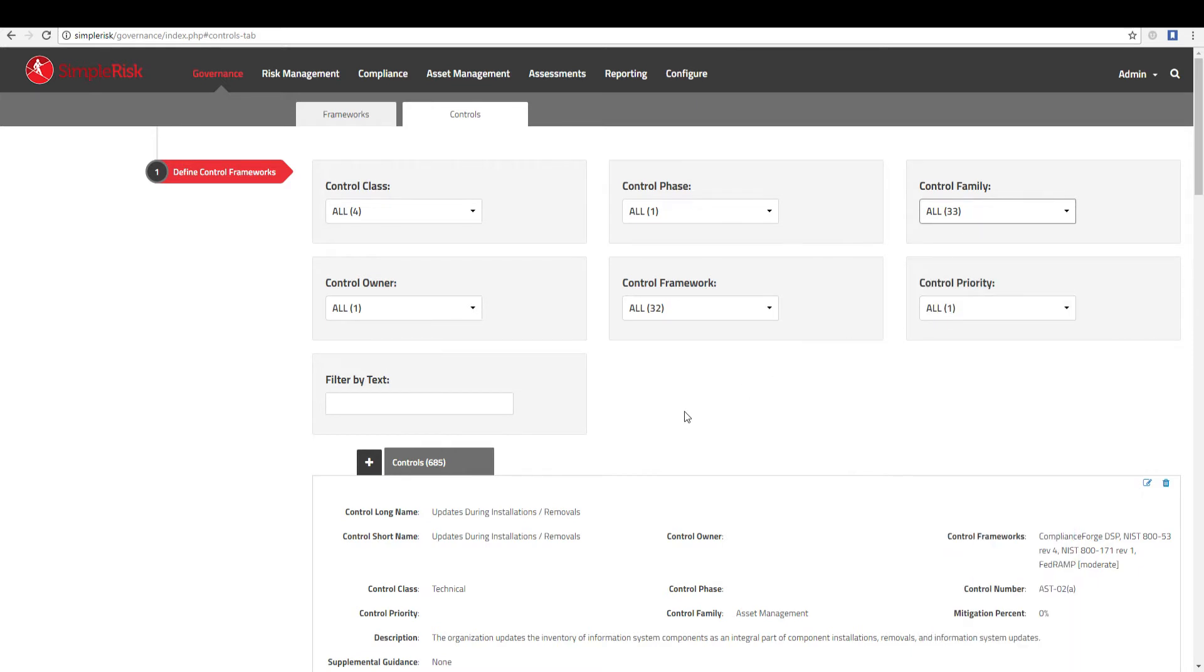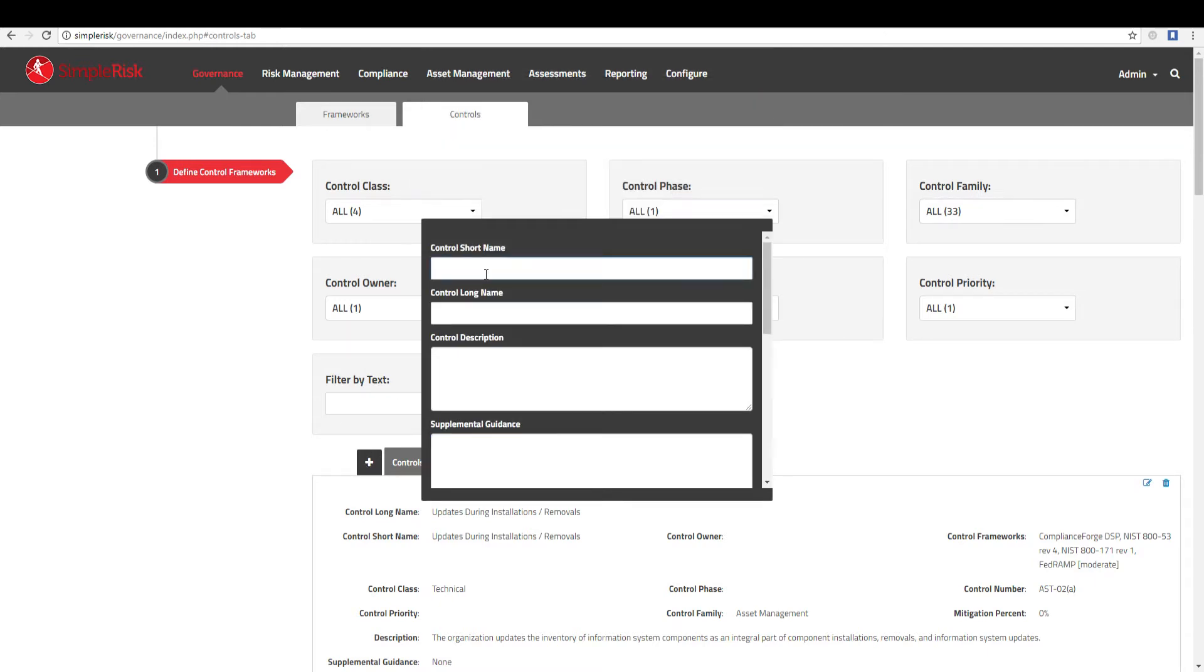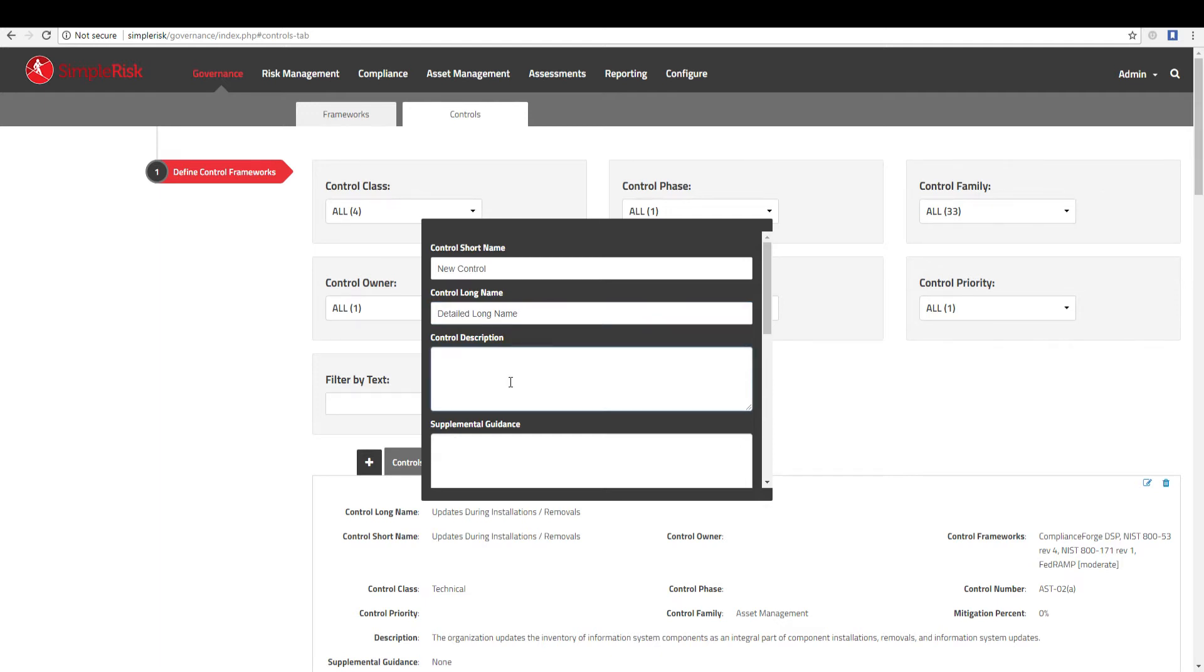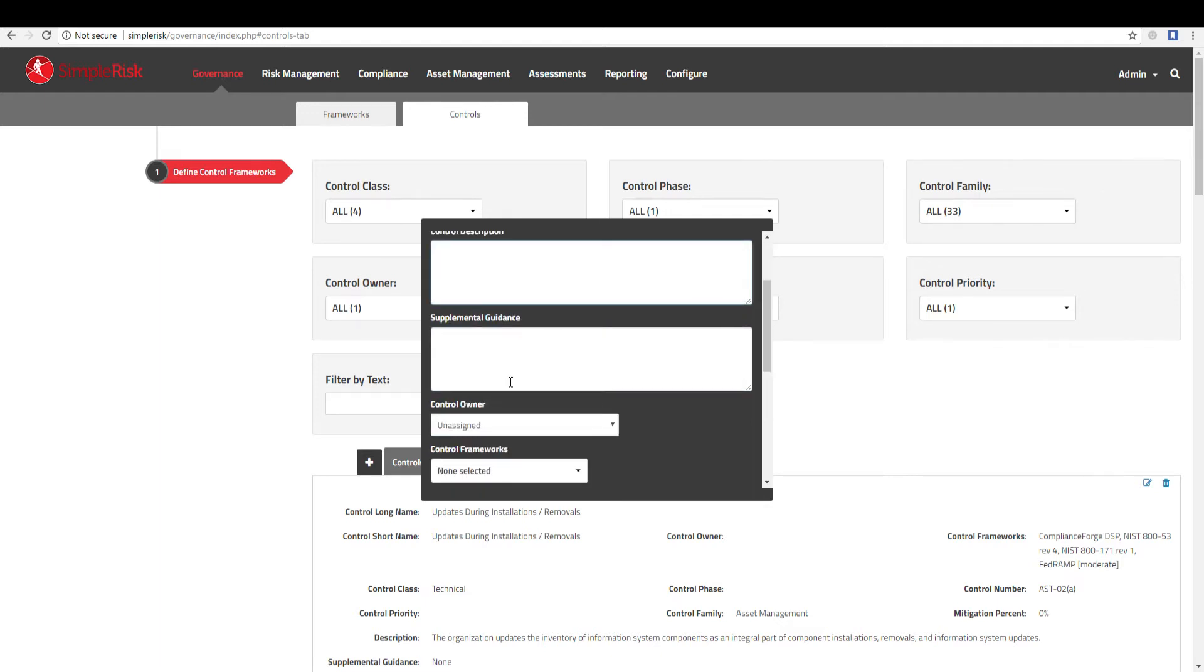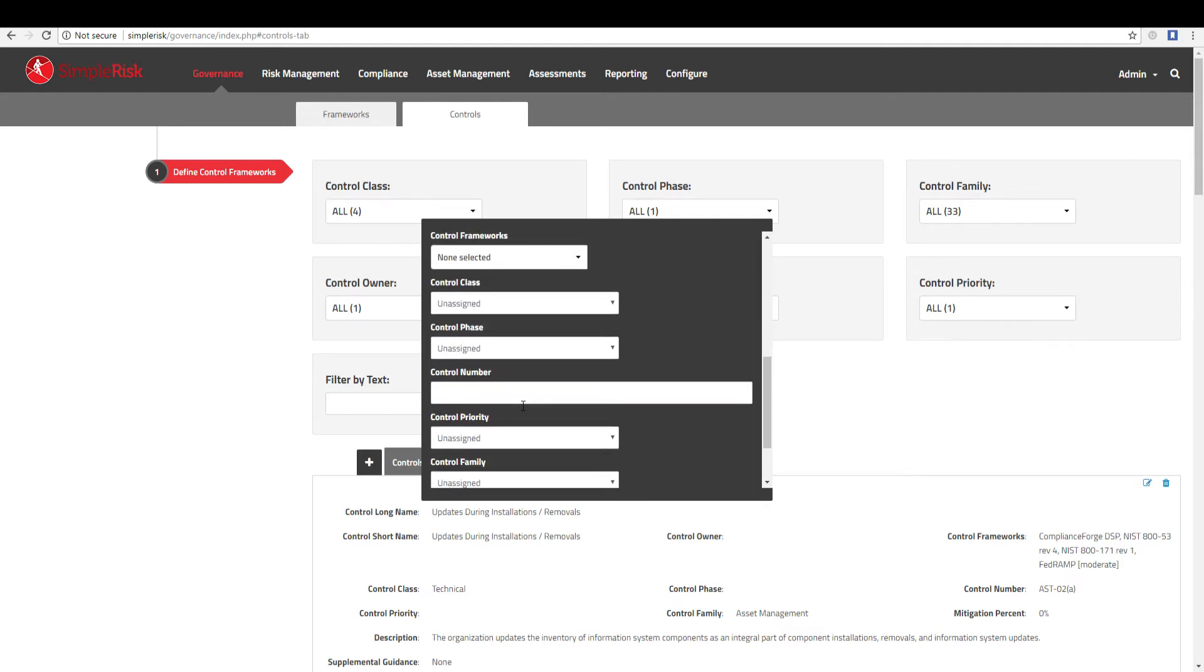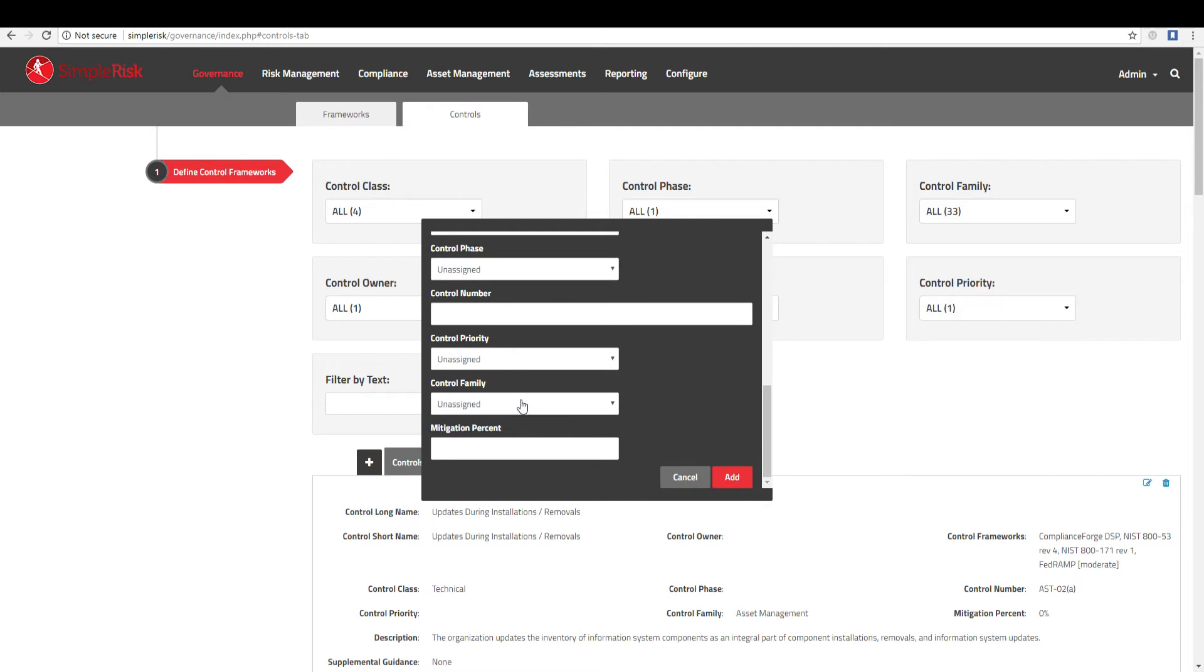Next, to add a new control, click the Plus tab located just under the Control filters. This will display a dialog box with fields that allow you to record all relevant information about the control. Once you have entered the control information into the form, simply click the Add button to save the newly created control into the system.